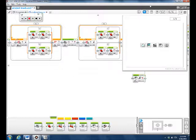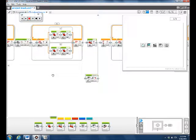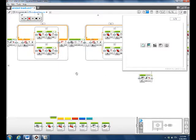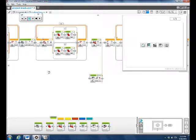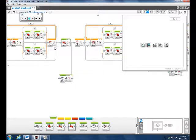Then we wanted to go back to following the line, so we put another loop and did the same thing as the last one to follow the black line, and we timed it for seven seconds.